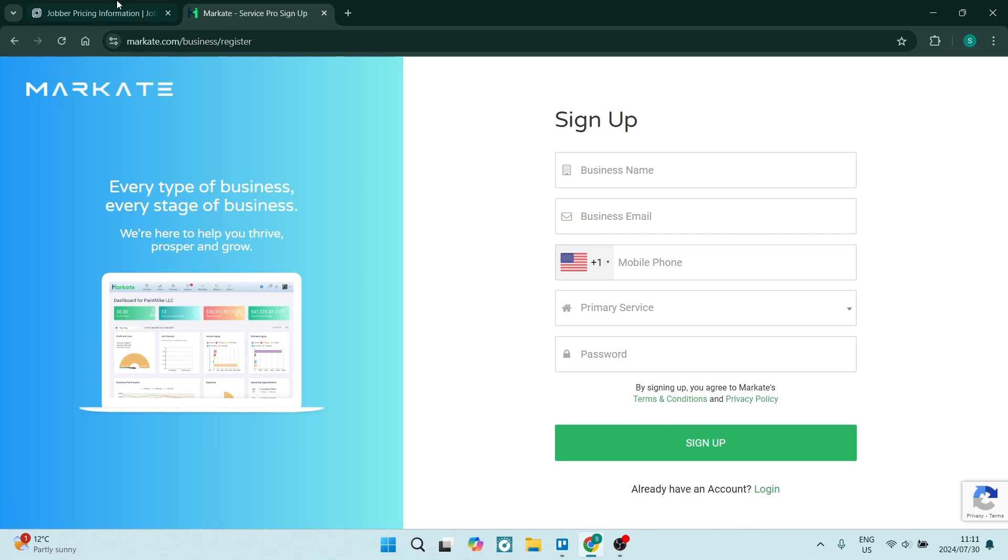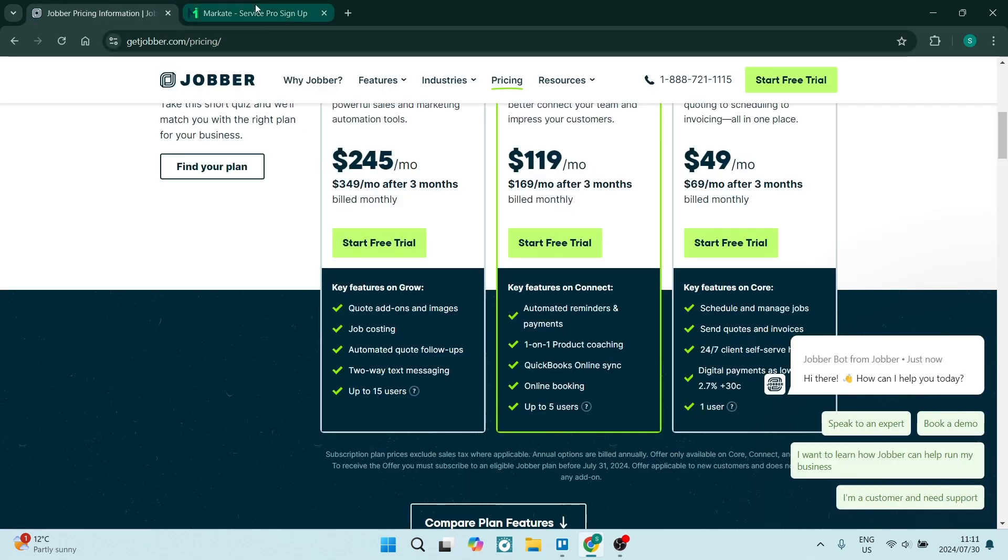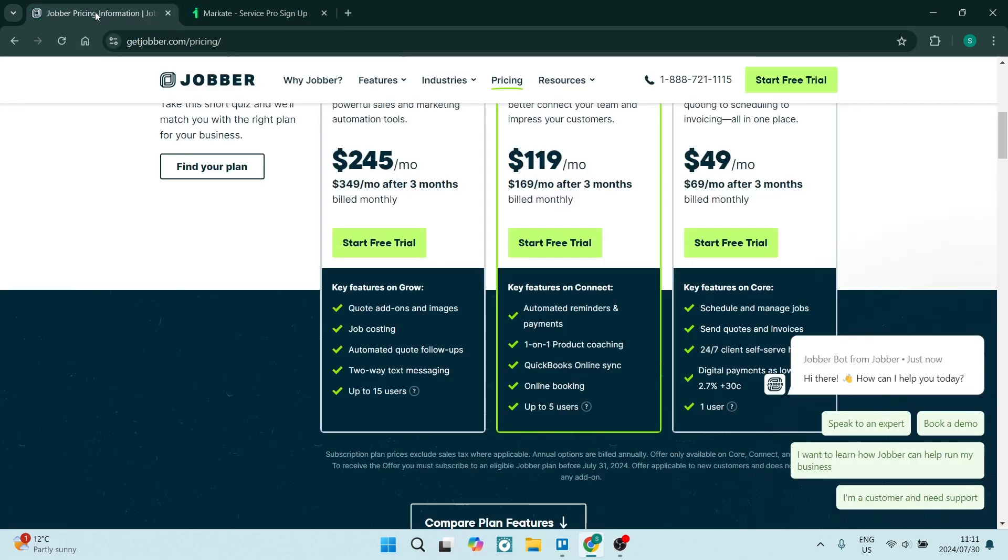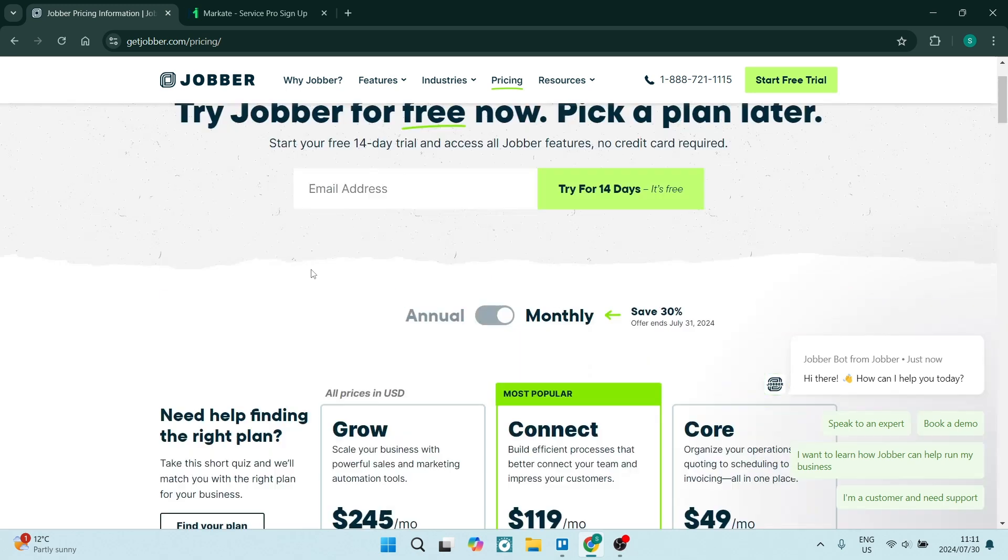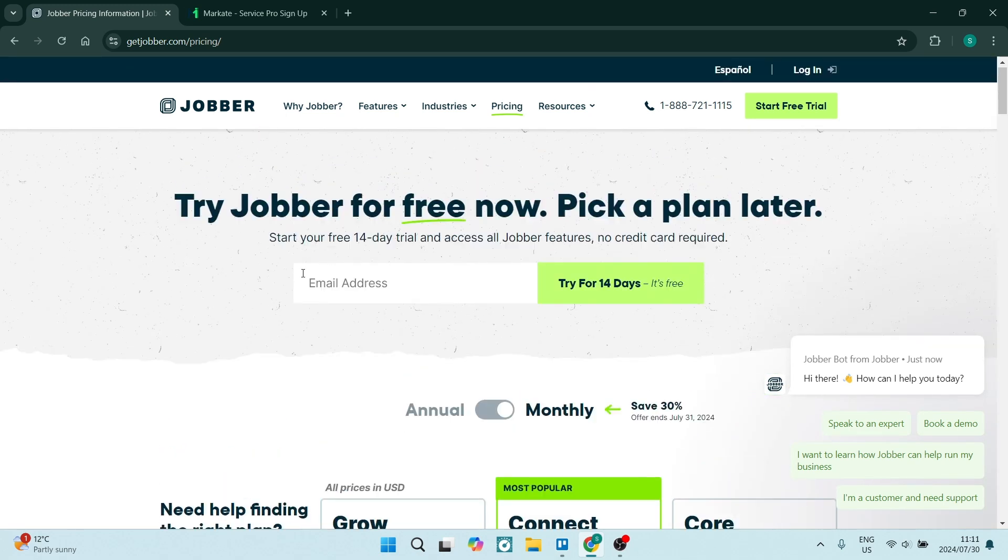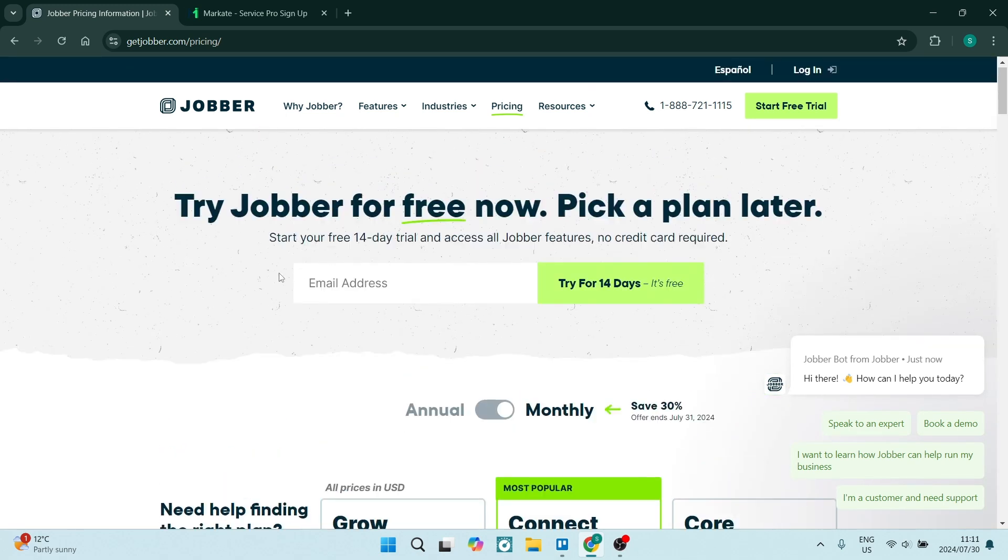Now having a look at Jobber and Market, I have used Jobber in the past and I believe that it is a better option for me specifically. However, it depends on your specific needs as well as your specific business. Let us know what you think in the comment section below and we'll see you next time. Peace out.